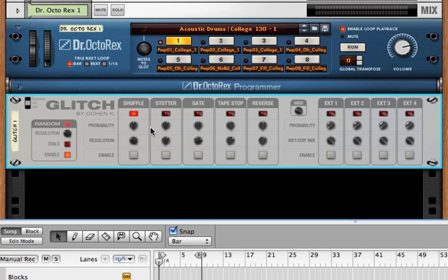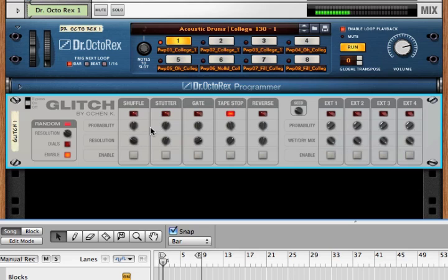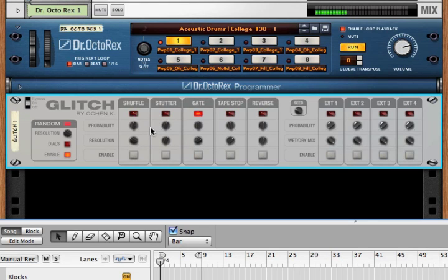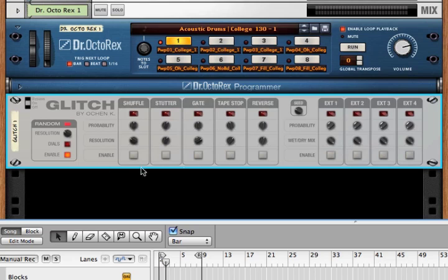You notice that it's the same sequence each time. It starts with the shuffle, and then the gate, and then the stutter and the tape stop. Shuffle, gate, stutter, tape stop. Even though this is random, it's random but only once you take into account all of the dials of the effect at any particular time.